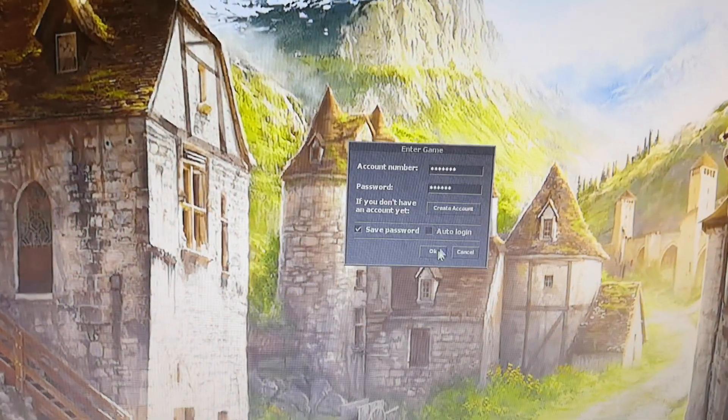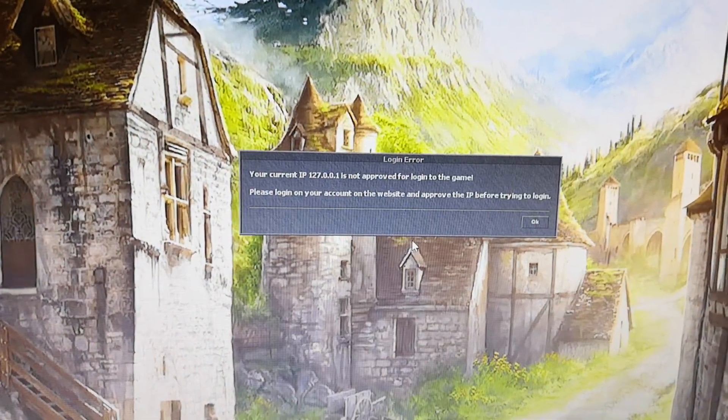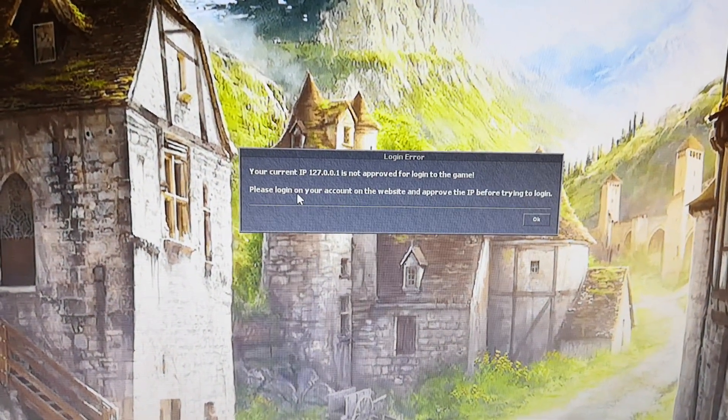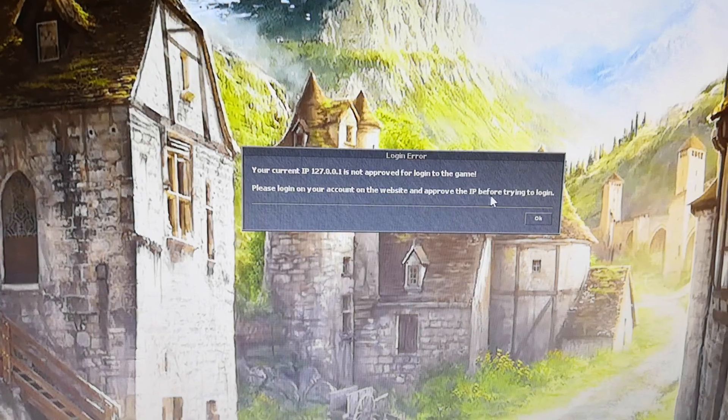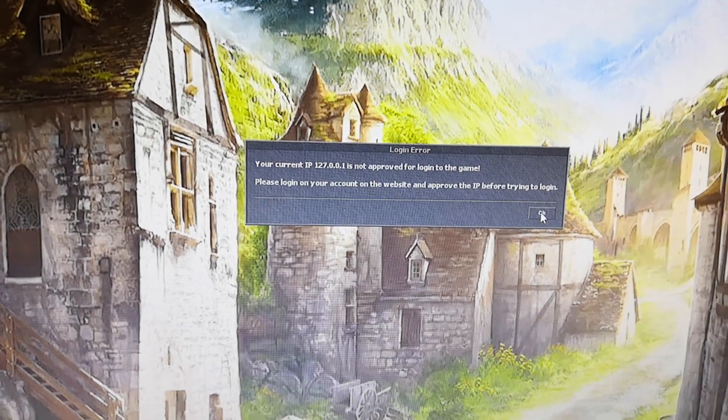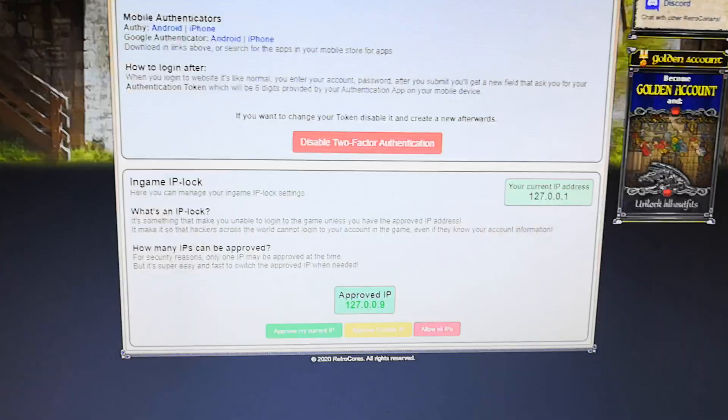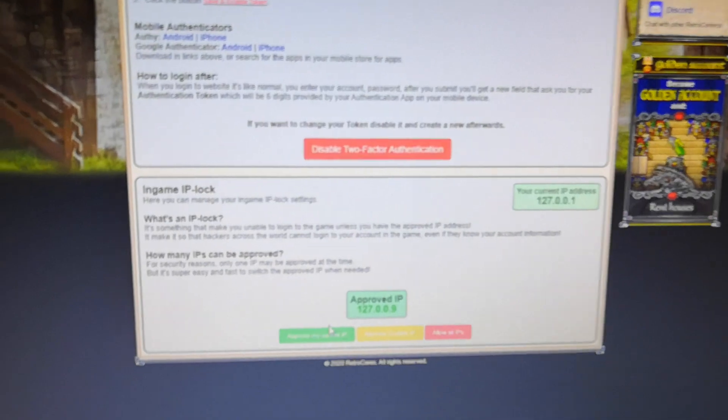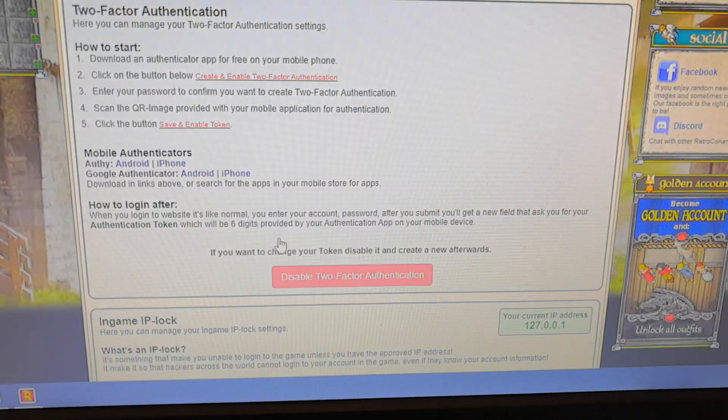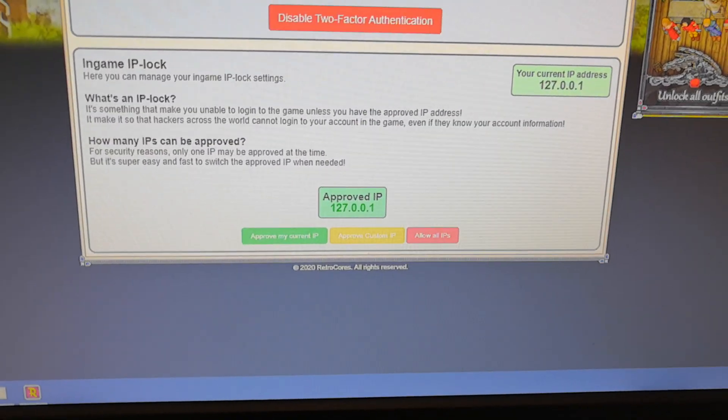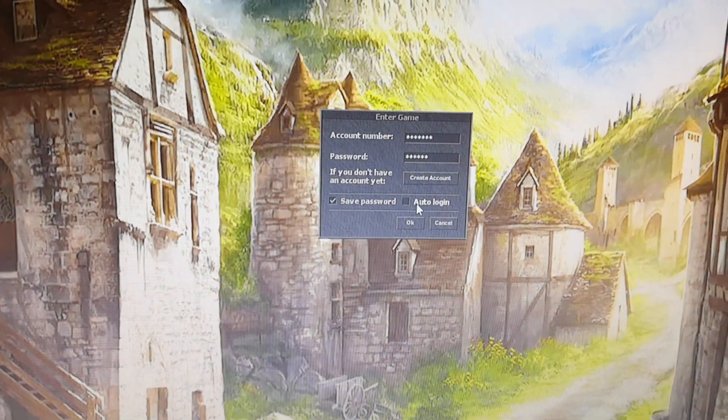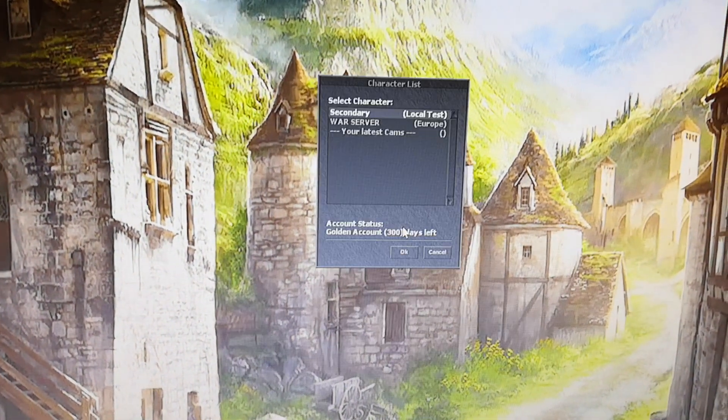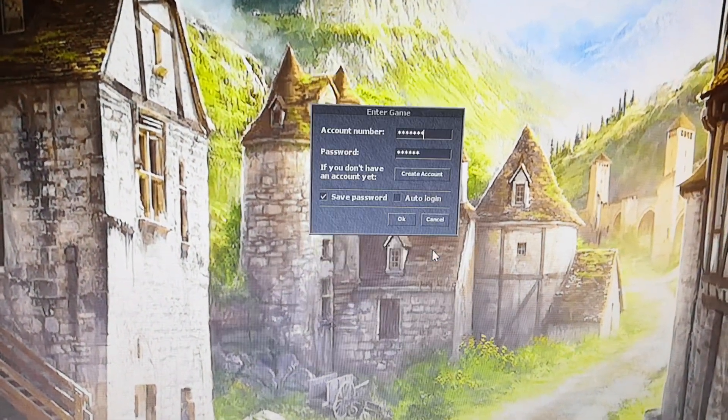So when I try to log in now, it says I don't have the right IP to log in to the game. So I approve my own IP again and it's updated. And then it's fine to log in again.